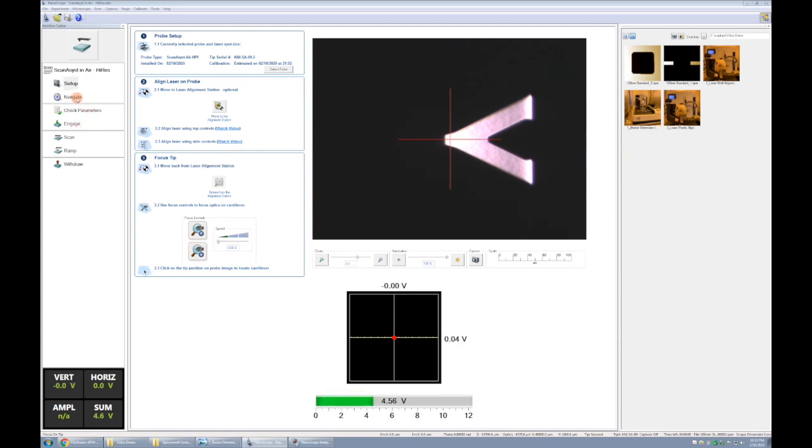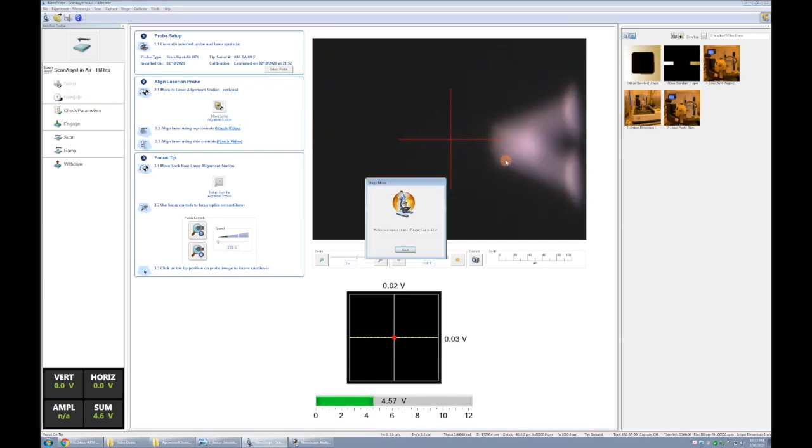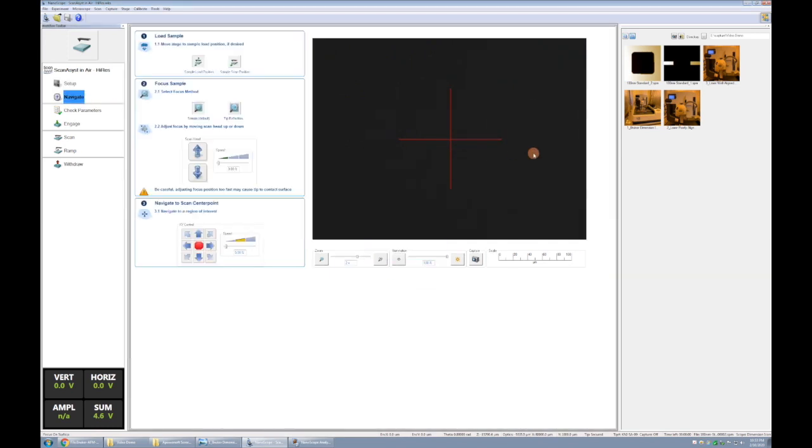So first we're going to click navigate. That will change the objective lens focus so that it's focused on a plane that's one millimeter below the cantilever. Now it's our job to get the scanner one millimeter above your sample, and that will happen when your sample is in focus.